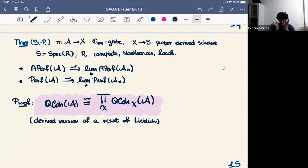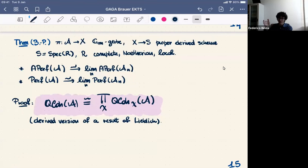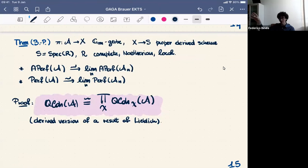The way we do this is by proving a derived version of a result of Lieblich: the decomposition theorem for the category of quasi-coherent sheaves on a gerbe. We prove that the ∞-category QCoh(A) decomposes as a product over the characters of G_m — over the integers — of QCoh(X, A_χ), the χ-homogeneous parts of the category. The classical category of twisted sheaves is the homogeneous component for the identity character, which is what was studied by Lieblich and others. Each such part can be separately reconstructed using formal GAGA for perfect complexes on X. So even though A is not proper, by decomposing sheaves on the gerbe in terms of characters of G_m, we can use the properness of X to get a GAGA type theorem.